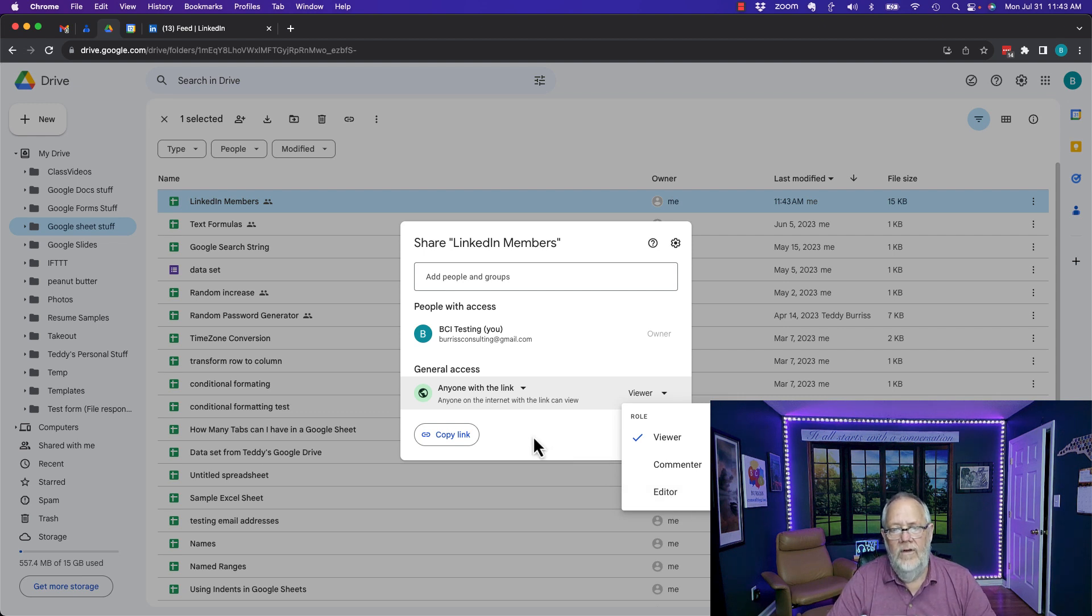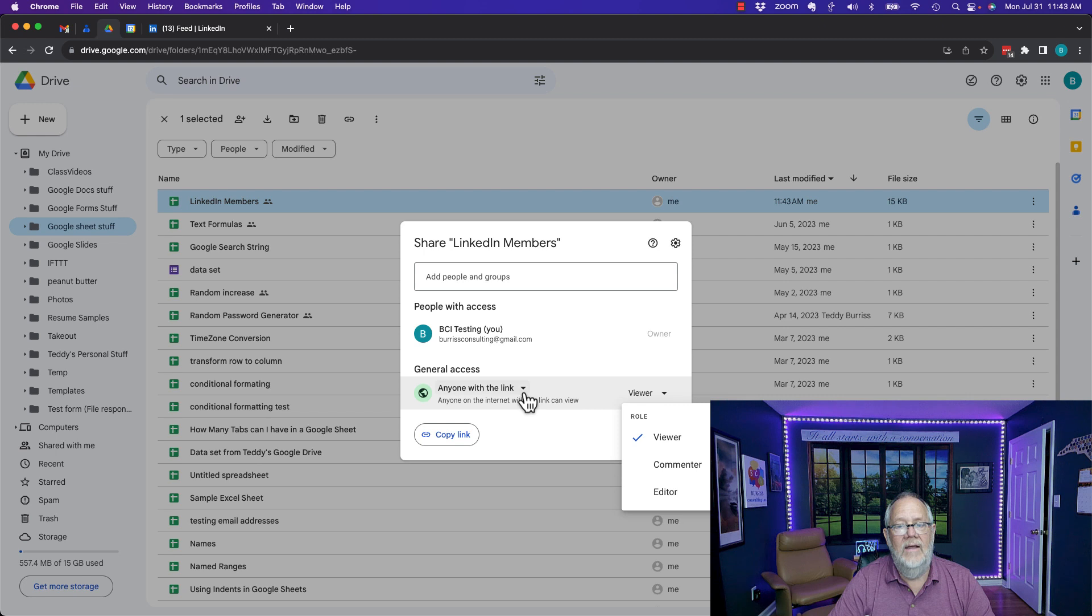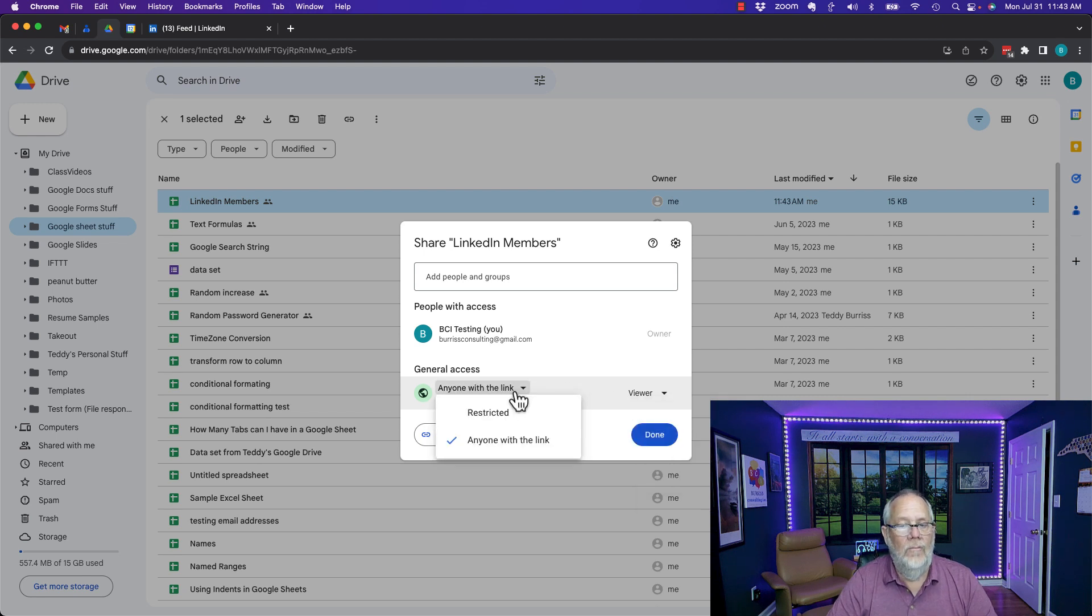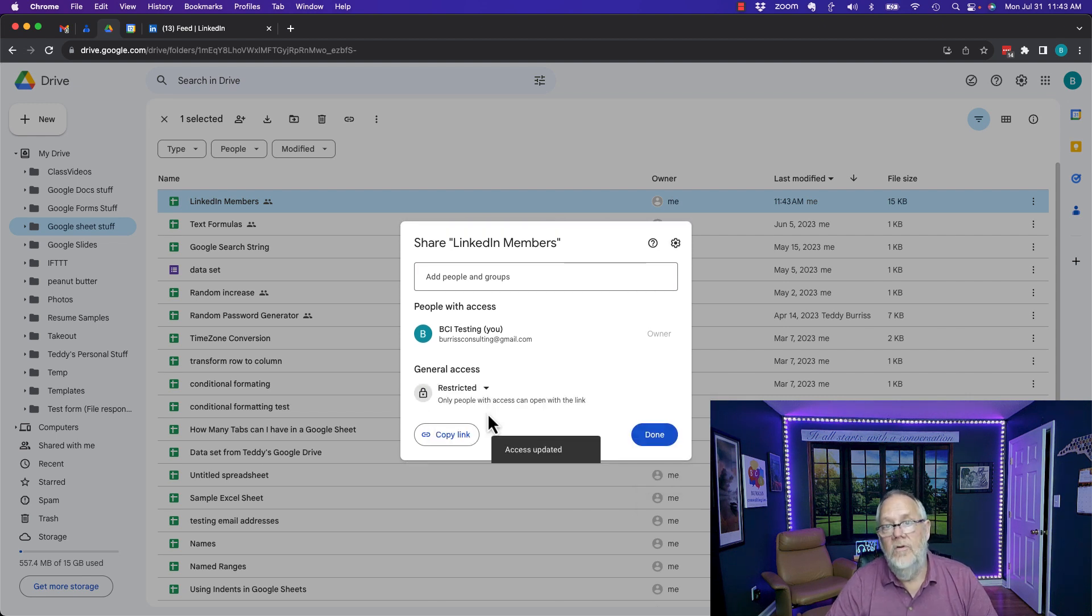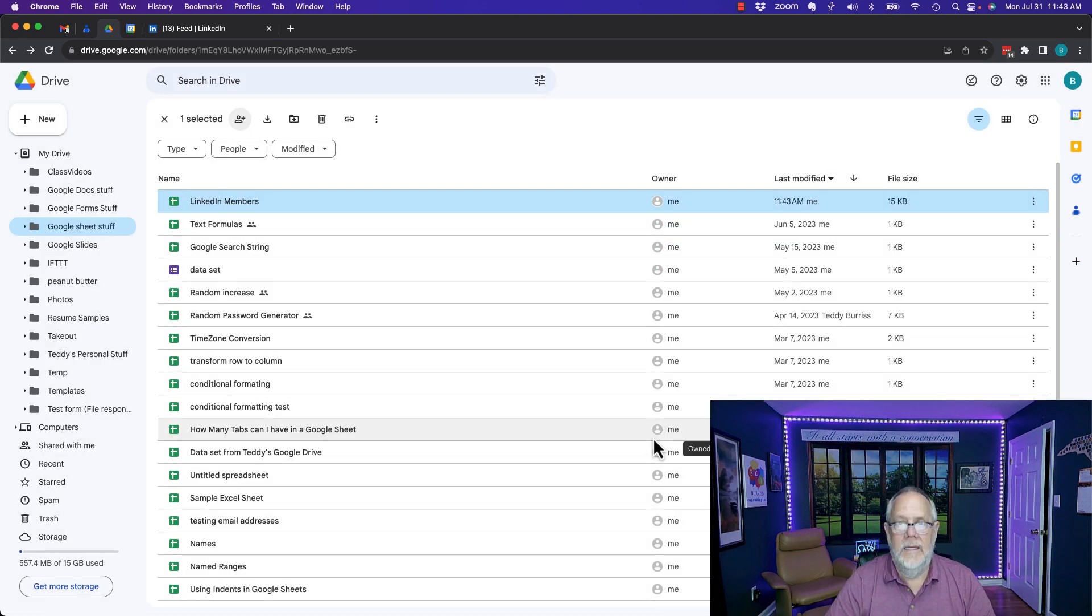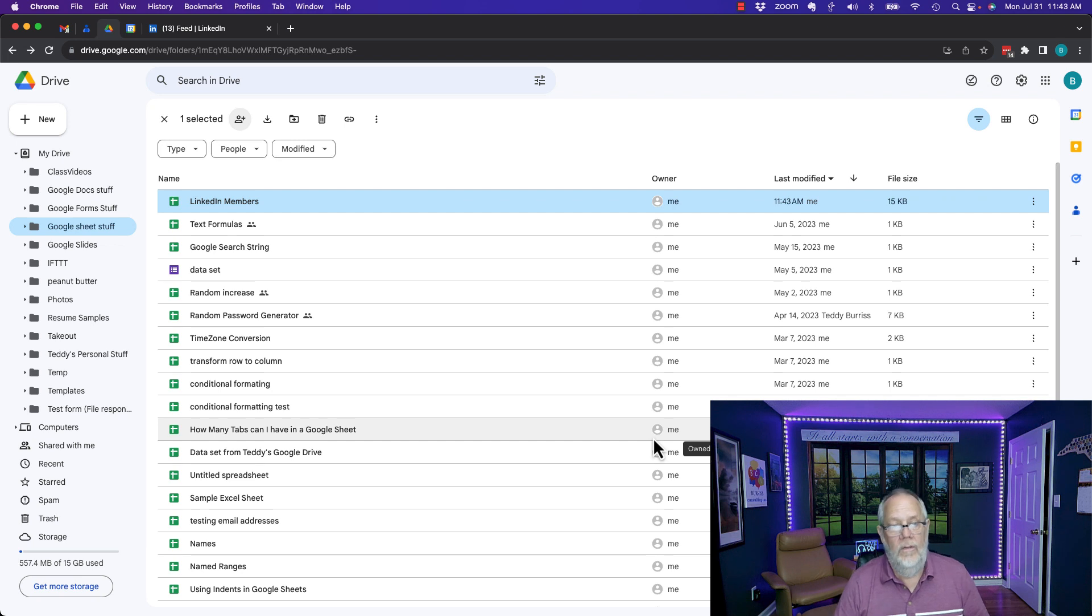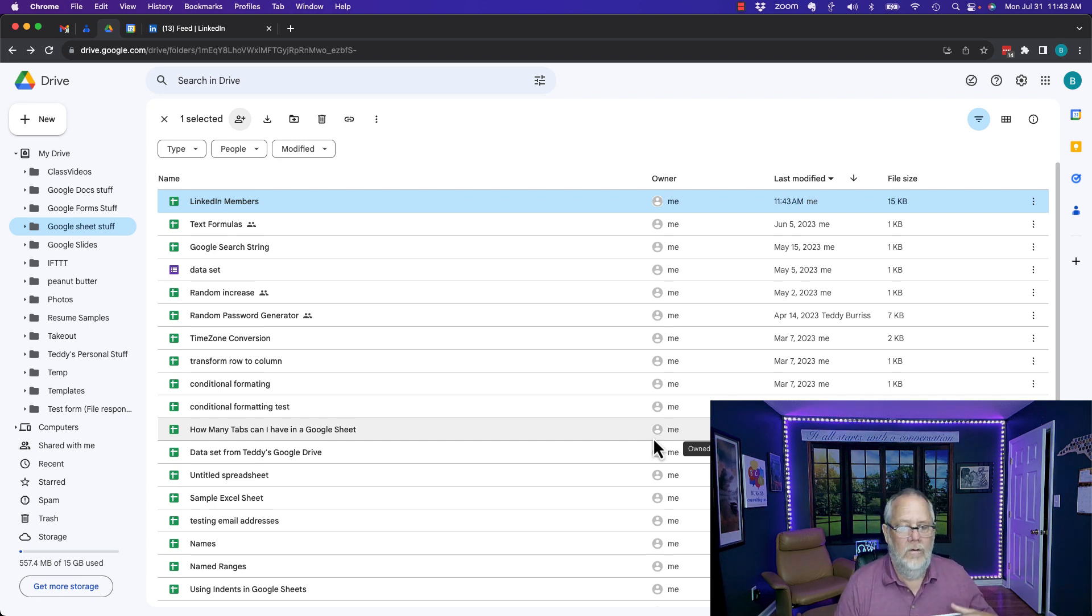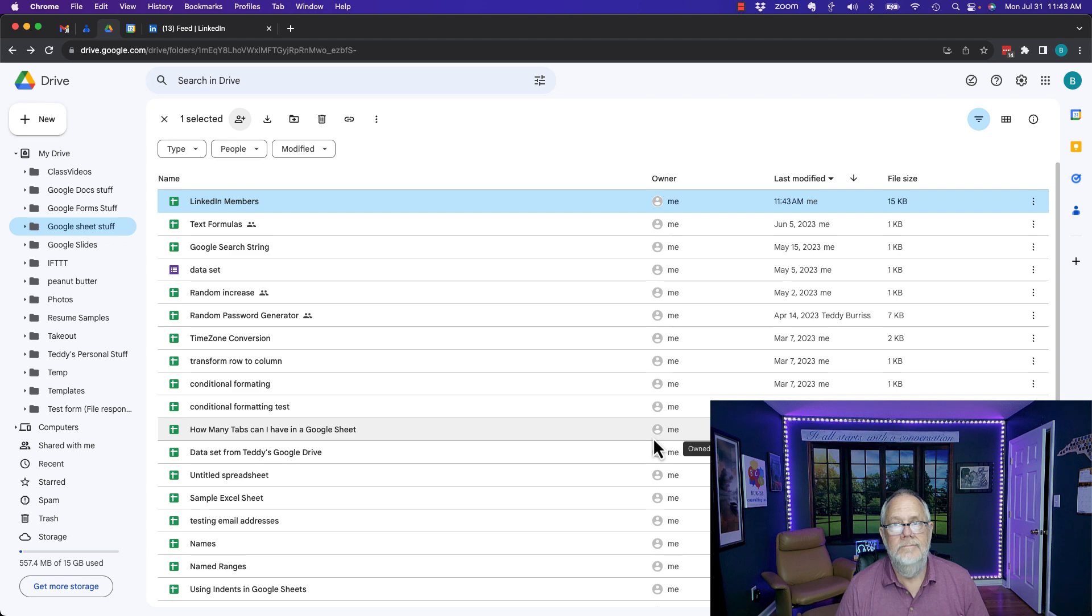But again I offer this, be very purposeful about making your documents that accessible. You may not want to make them that accessible depending upon the privacy or the confidentiality of those documents that are in Google Docs. Whether they're a Google Sheet or Google Doc, a Google Form or Google Slide.